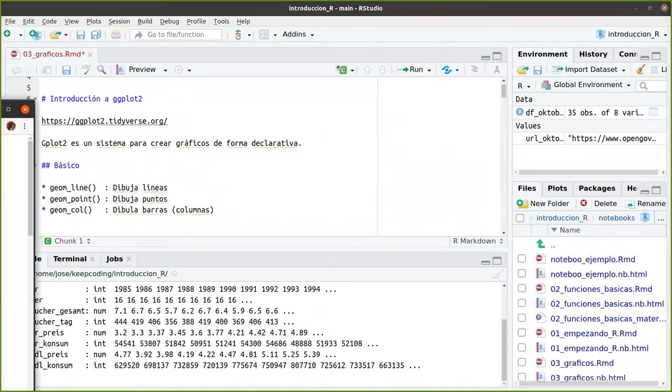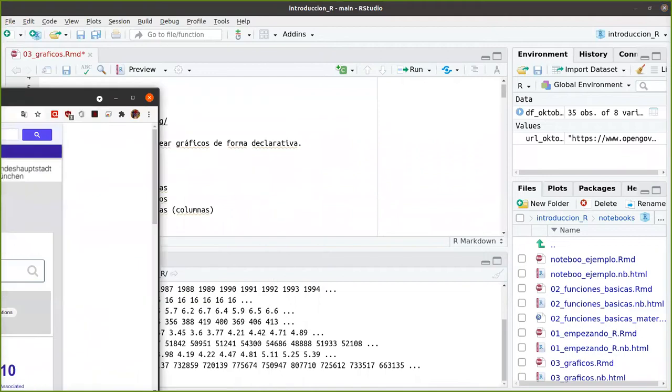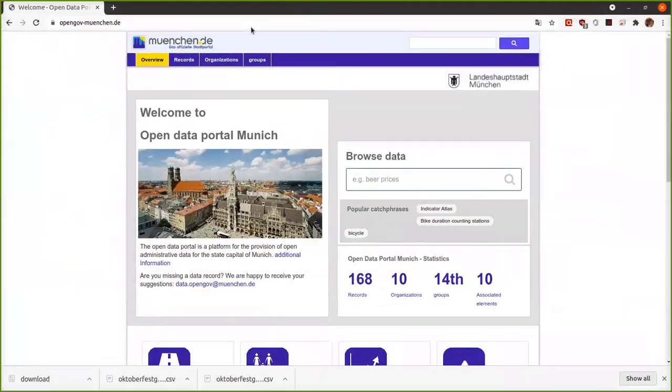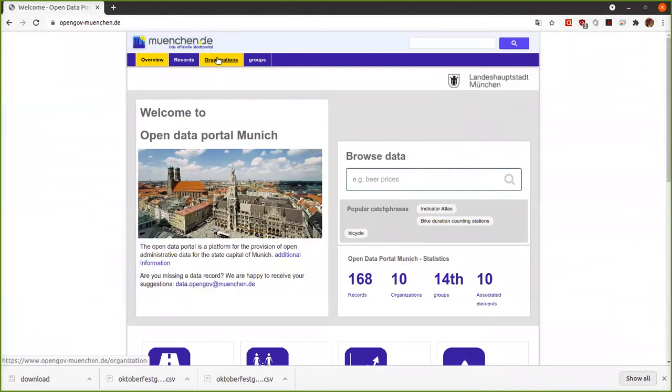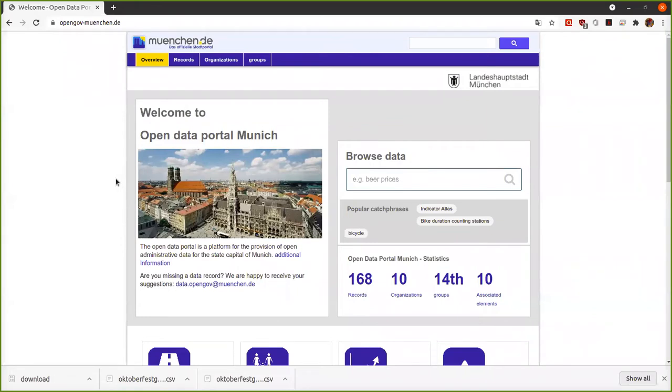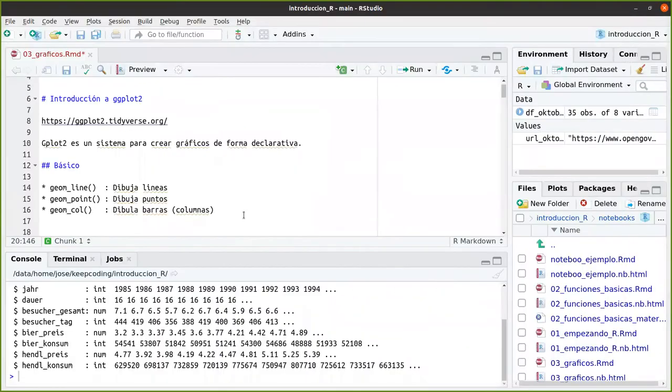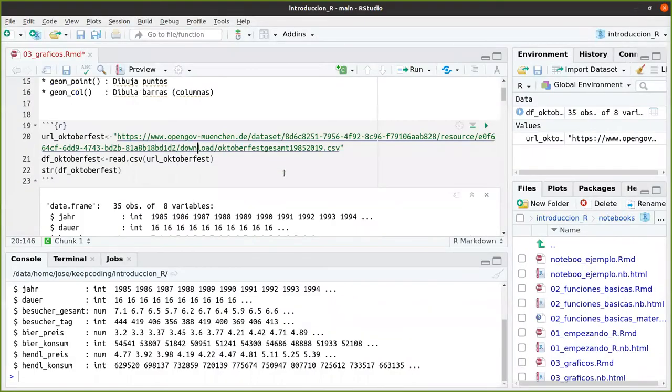¿Y qué datos nos vamos a descargar? Pues bien, está este portal de datos de Munich. Y una de las fiestas más famosas de esta ciudad es el Oktoberfest. Y aquí, curiosamente, publican datos desde hace 20 o 30 años cómo ha ido evolucionando este festival, en gente y también en precios.